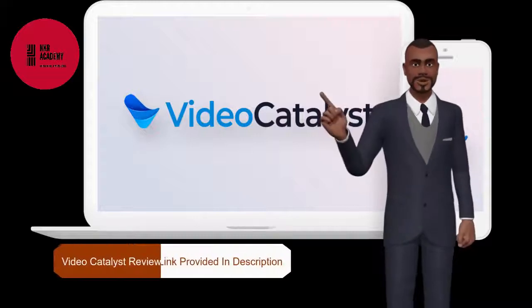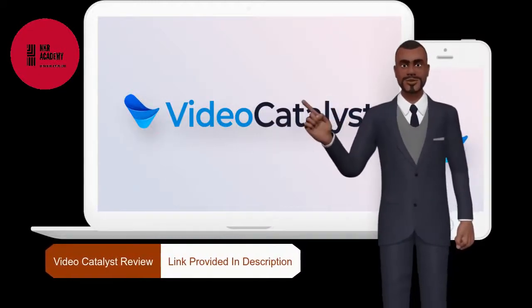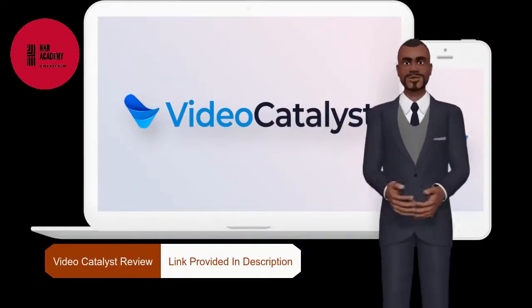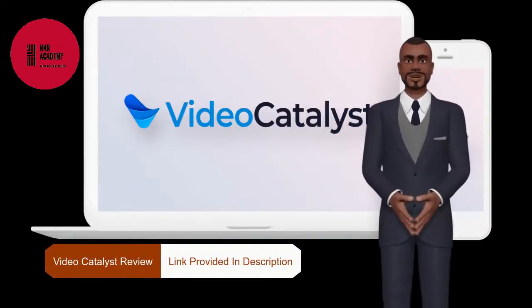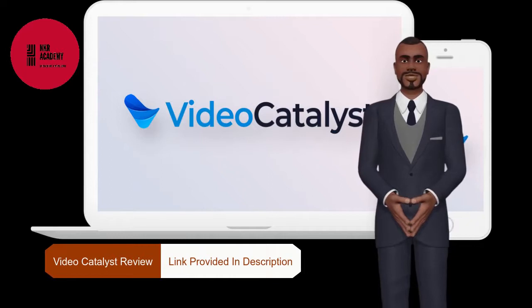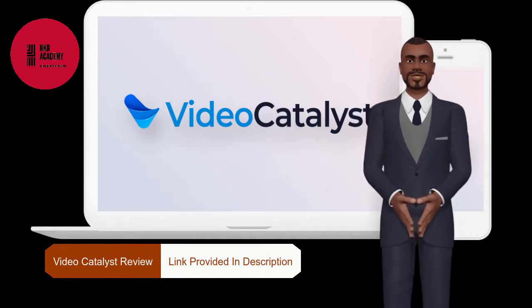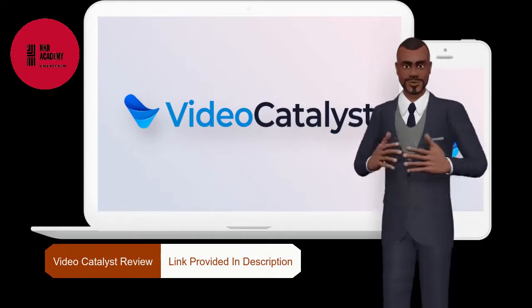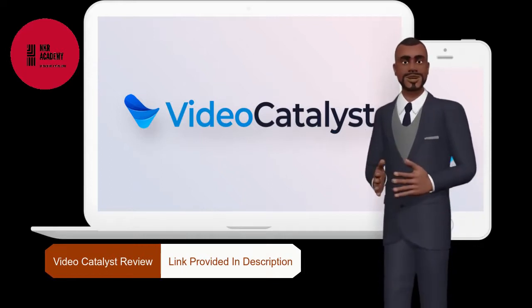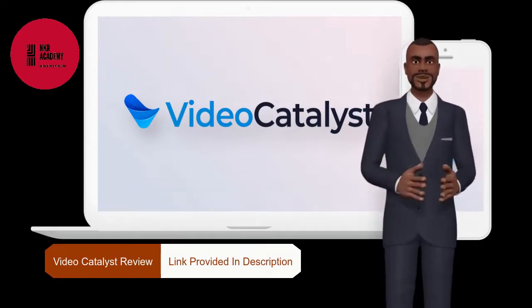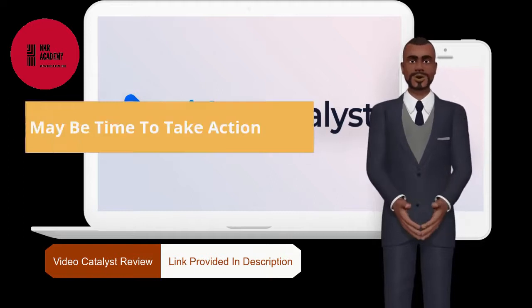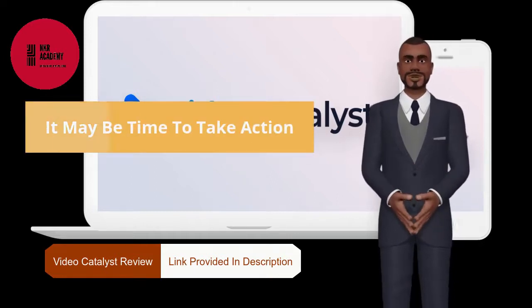Hello everybody, welcome to my Video Catalyst review. I am Brian from NKR Academy and in this video I will explain how Video Catalyst can help you in your online business.